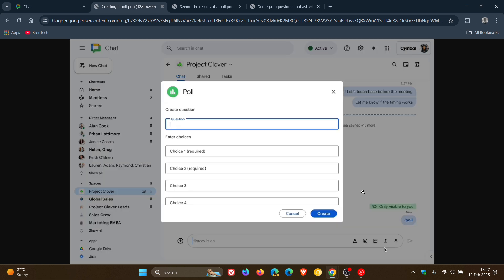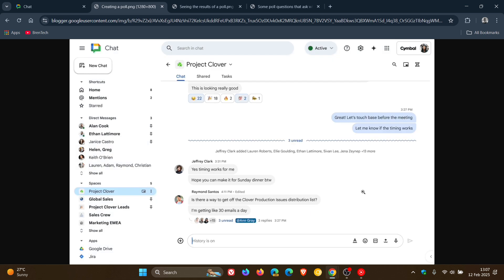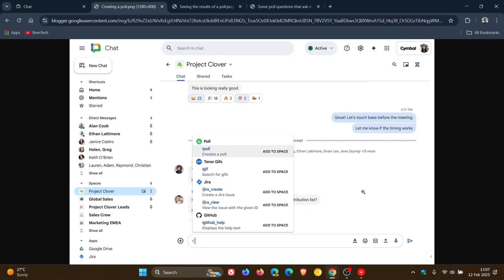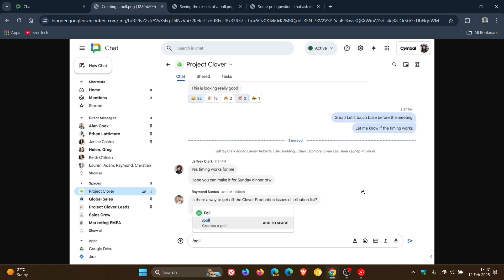And they say the poll app provides the ability to see results, along with options to make polls multi-choice or anonymous.